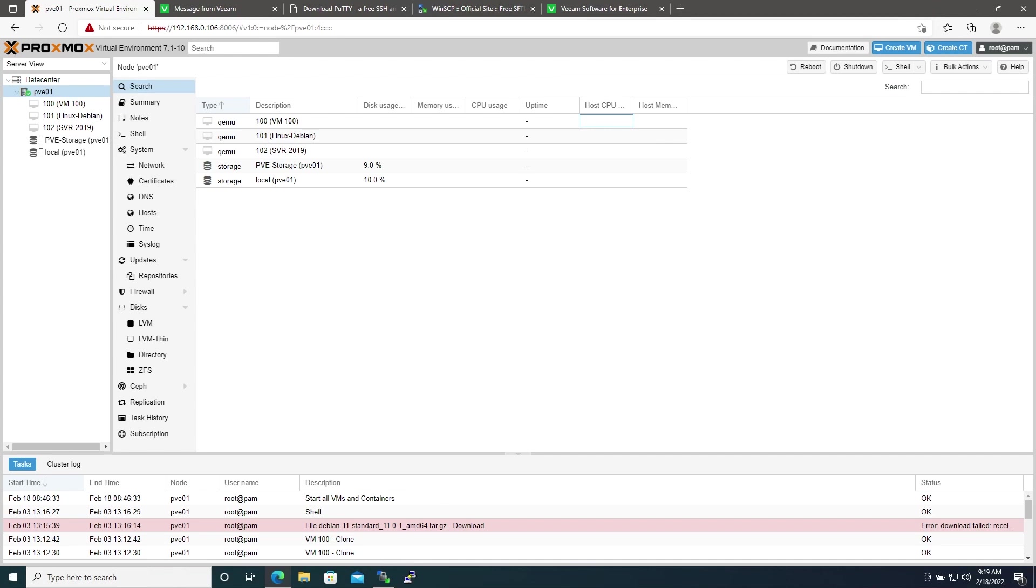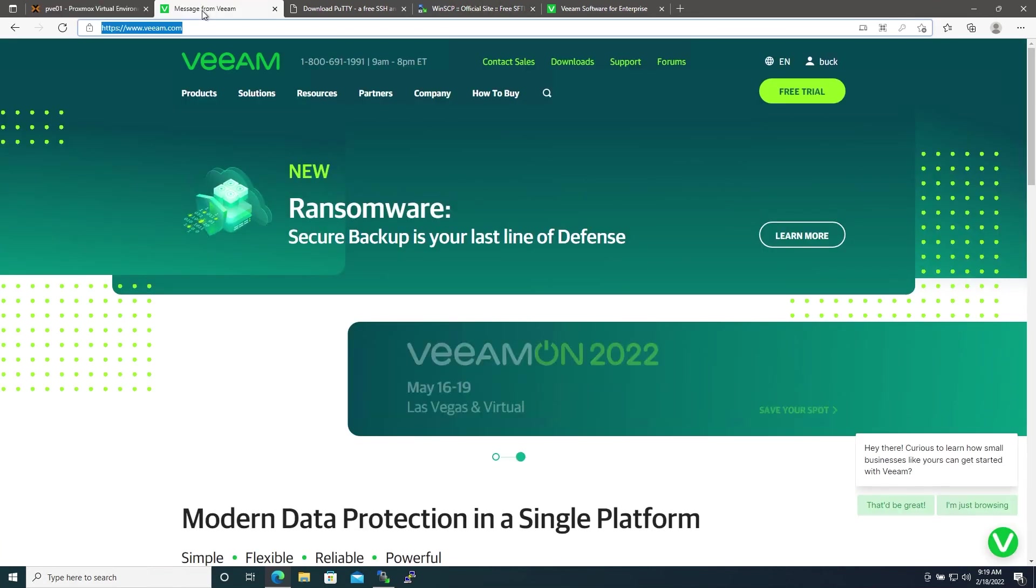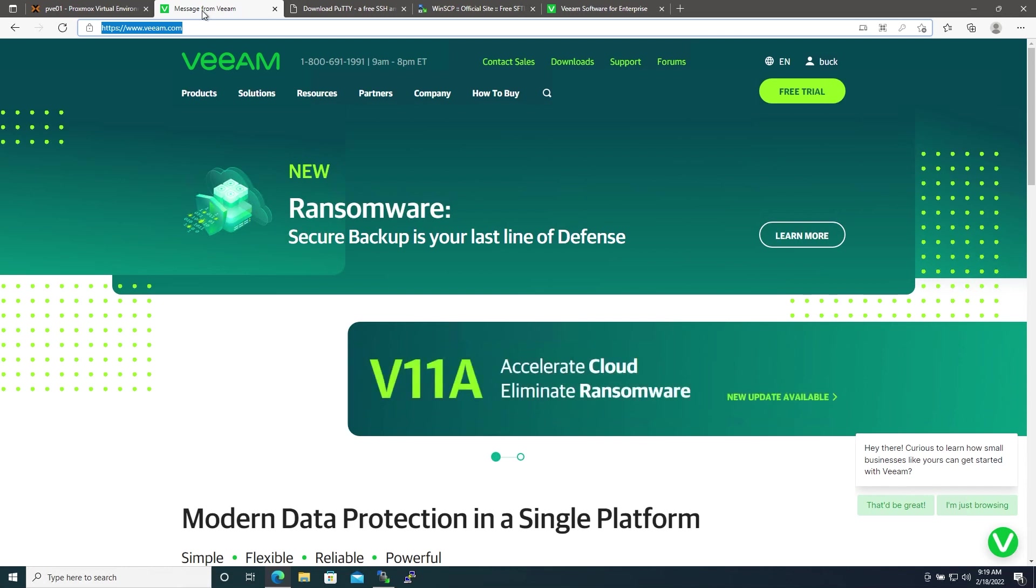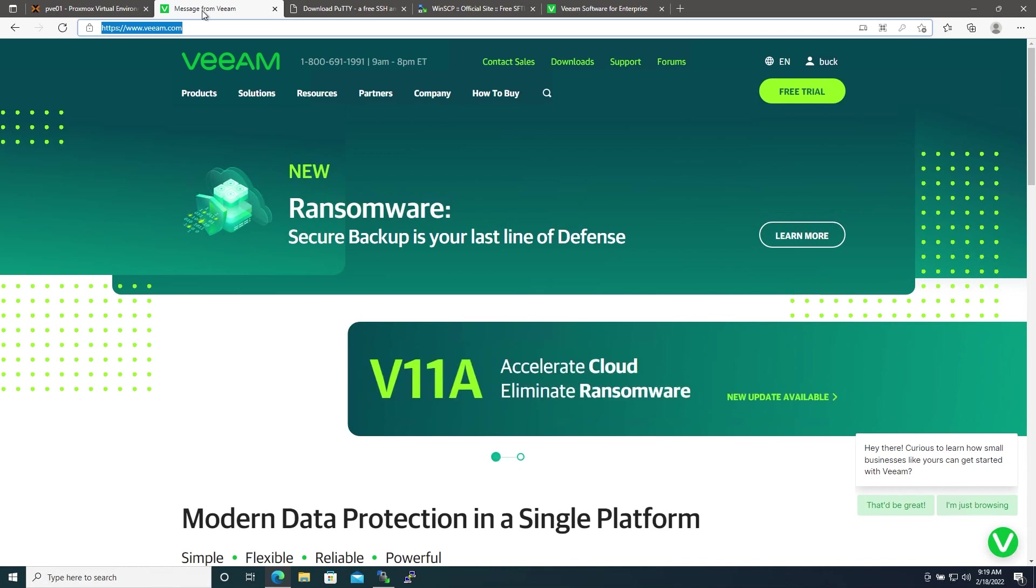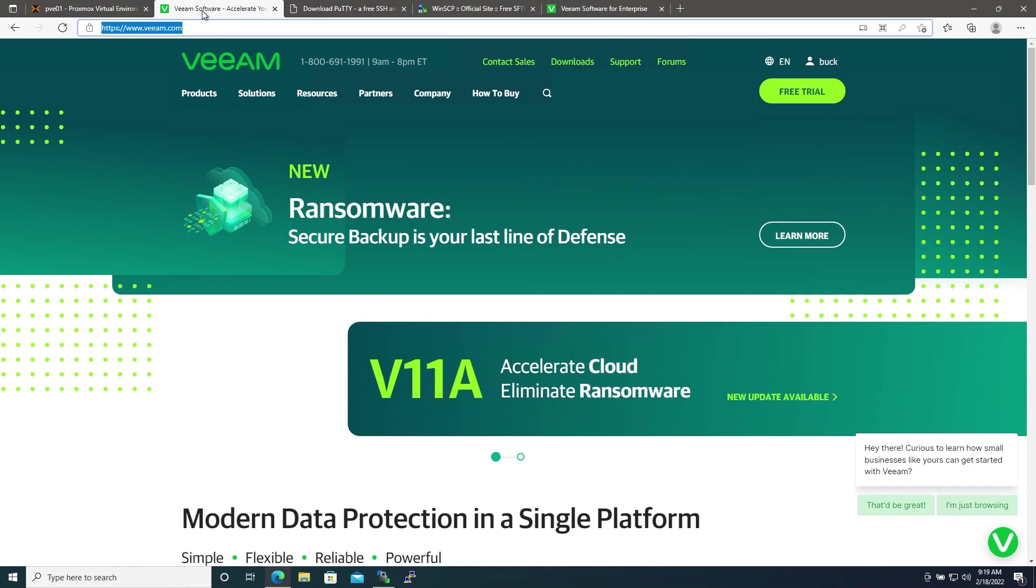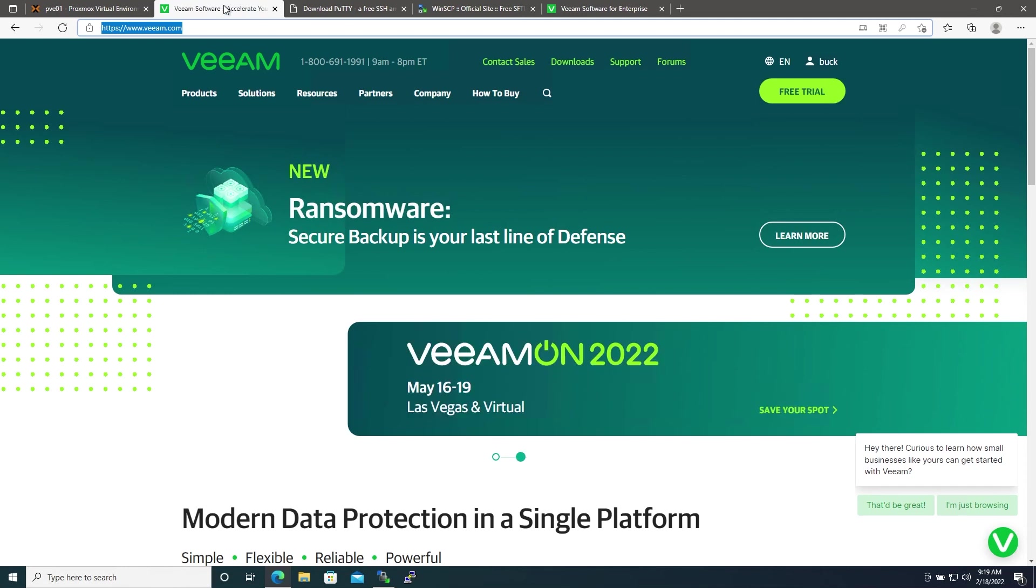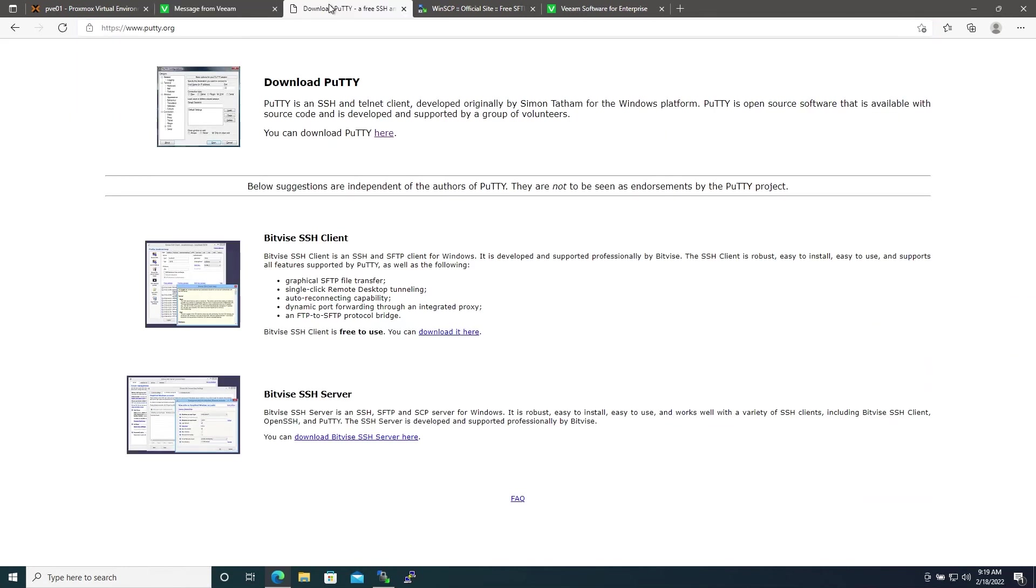First we'll go here to Veeam's website. It's a free account, I'm already logged in here but the account creation process is fairly straightforward so I won't go over that here. Next we'll need to grab an SSH client if we don't have one already. For this I'll use PuTTY and I'll go over why I'm using that here in a minute.